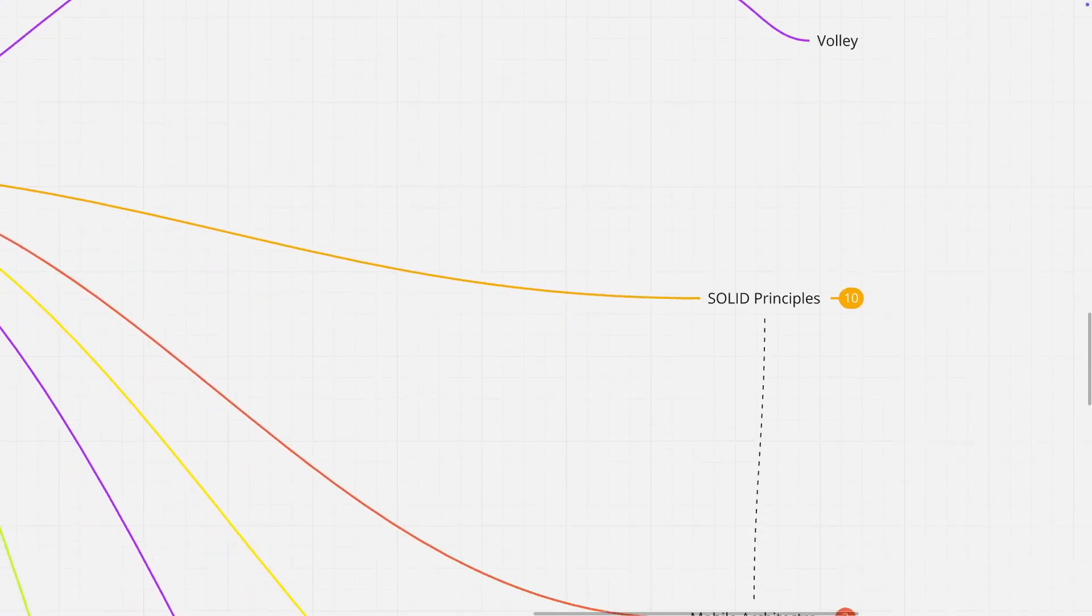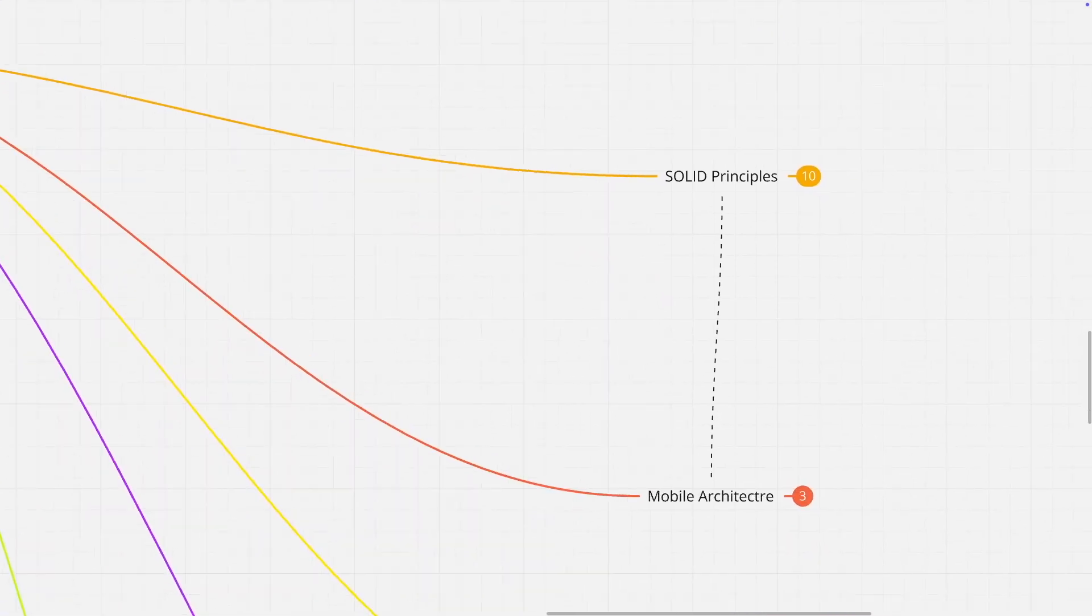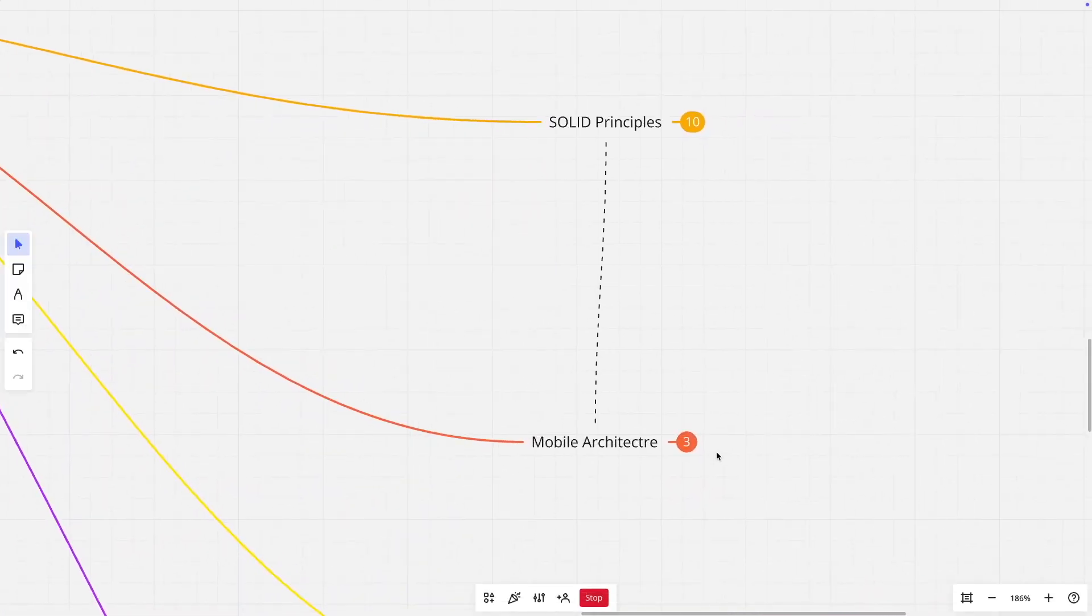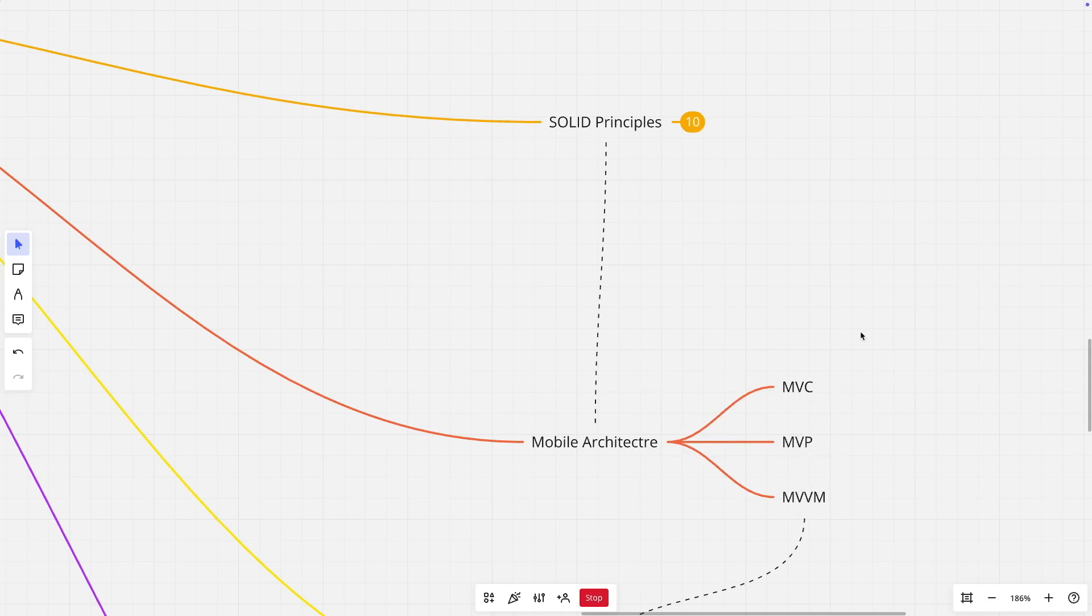Then you can move on to some of the advanced topics like mobile architectures. Some of the standard mobile architectures in Android are MVC, MVP, and MVVM. That is Model View Controller, Model View Presenter, and Model View ViewModel. There is a kind of interrelationship between how these various architectures have evolved over a period of time.